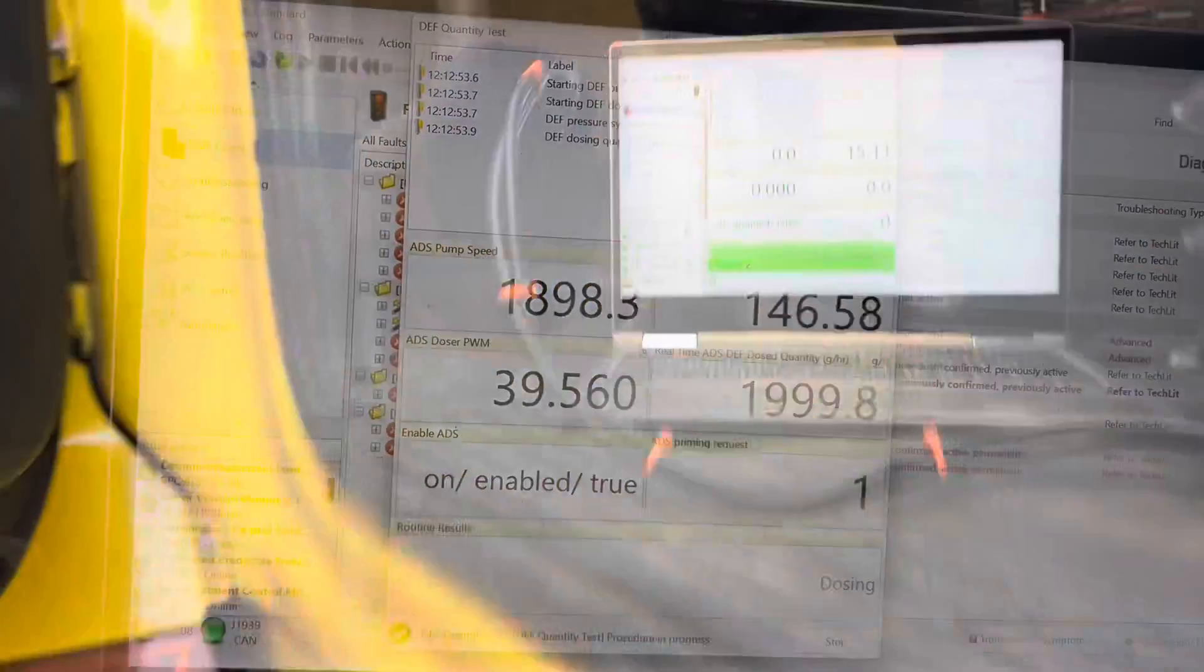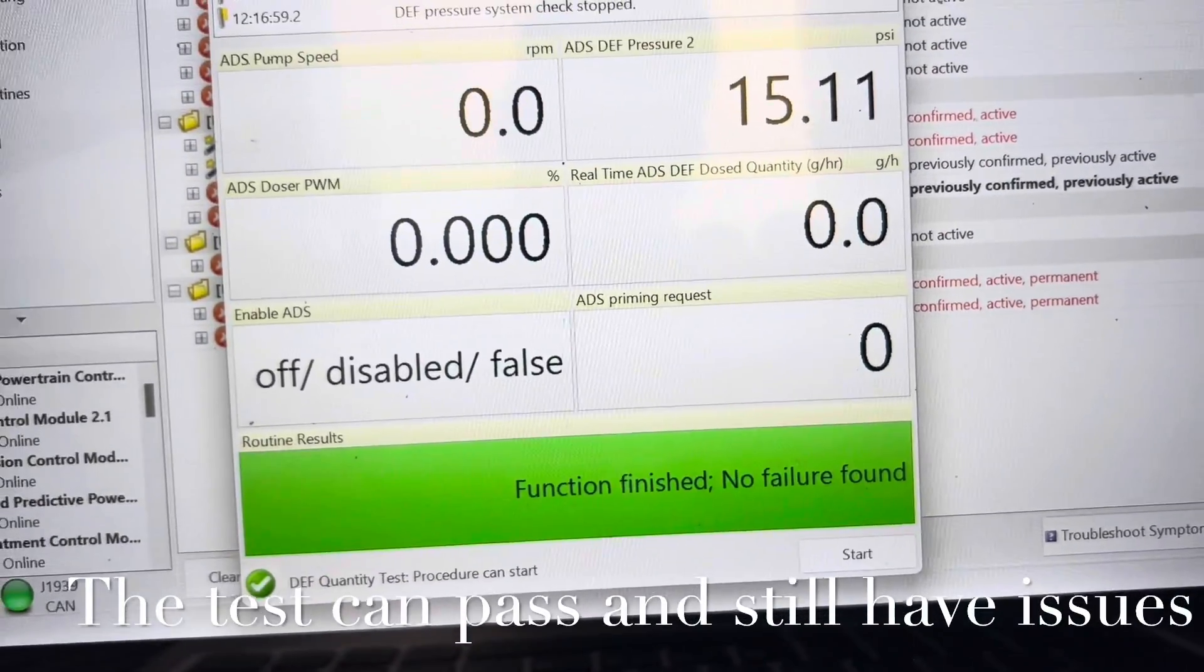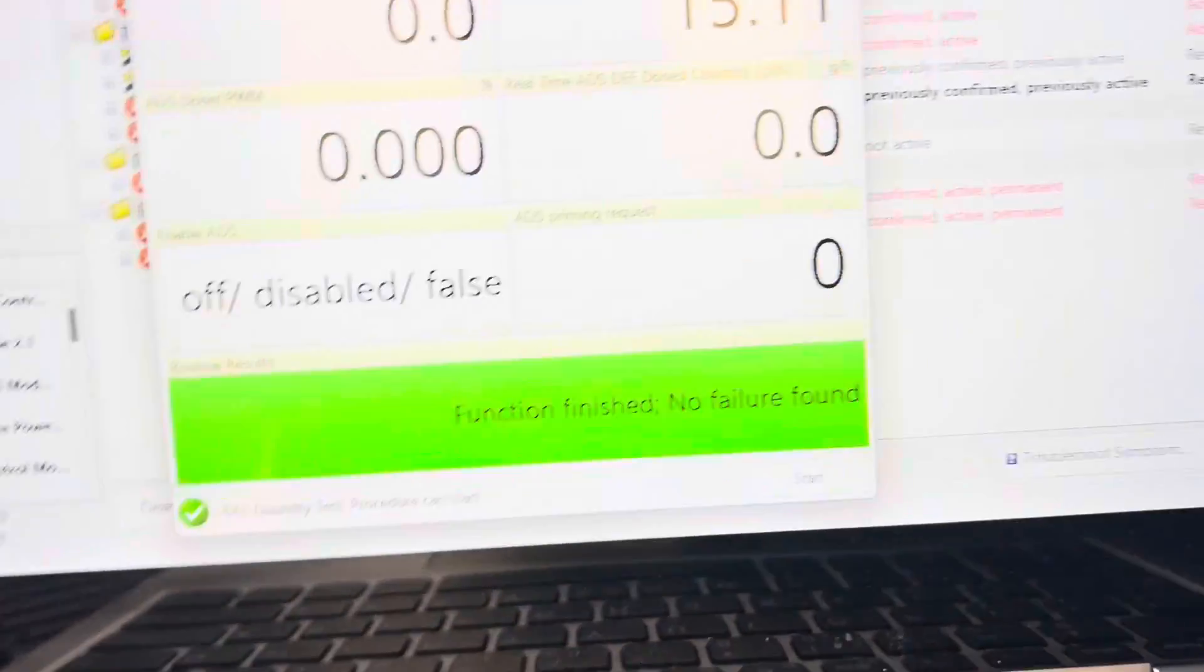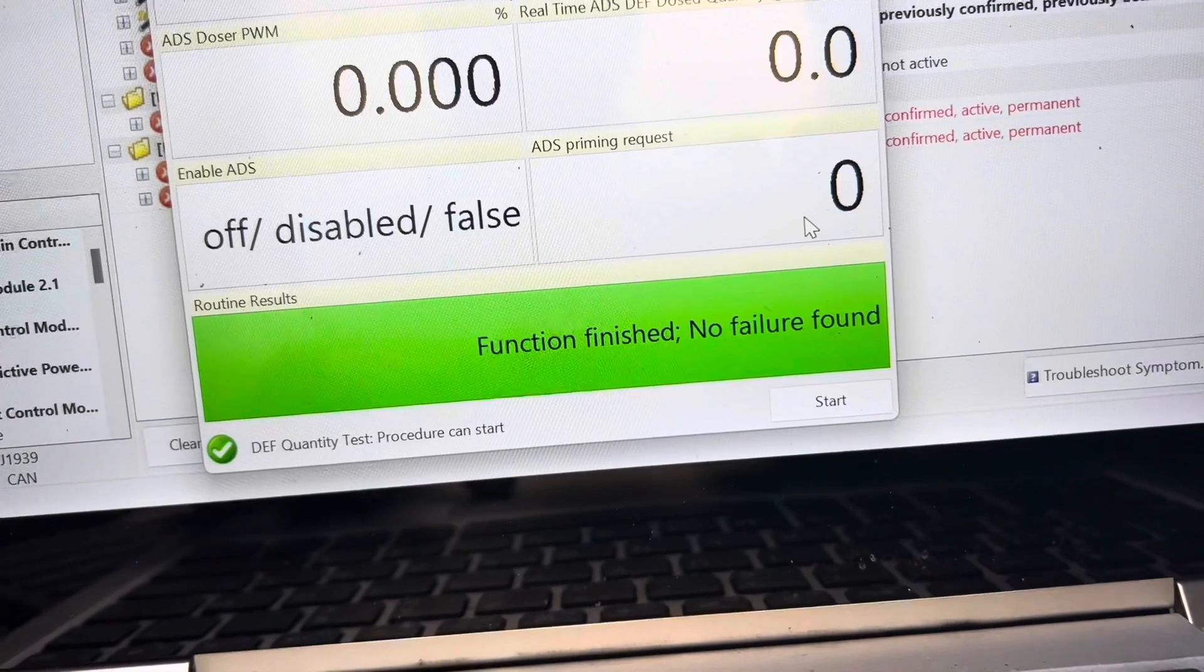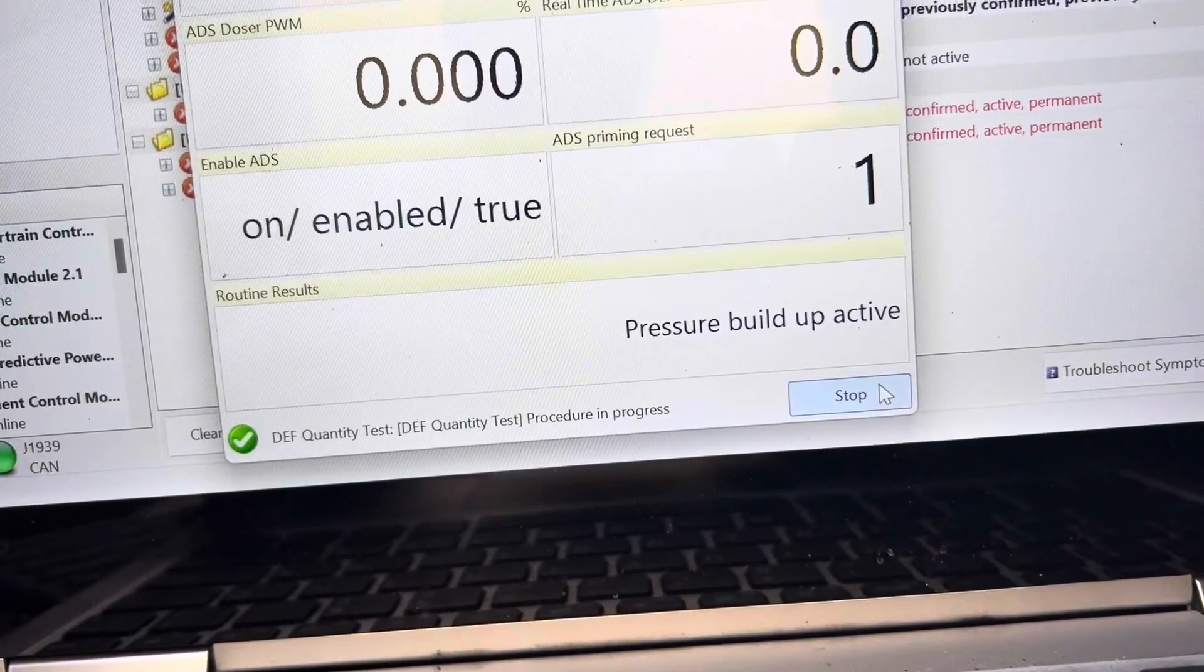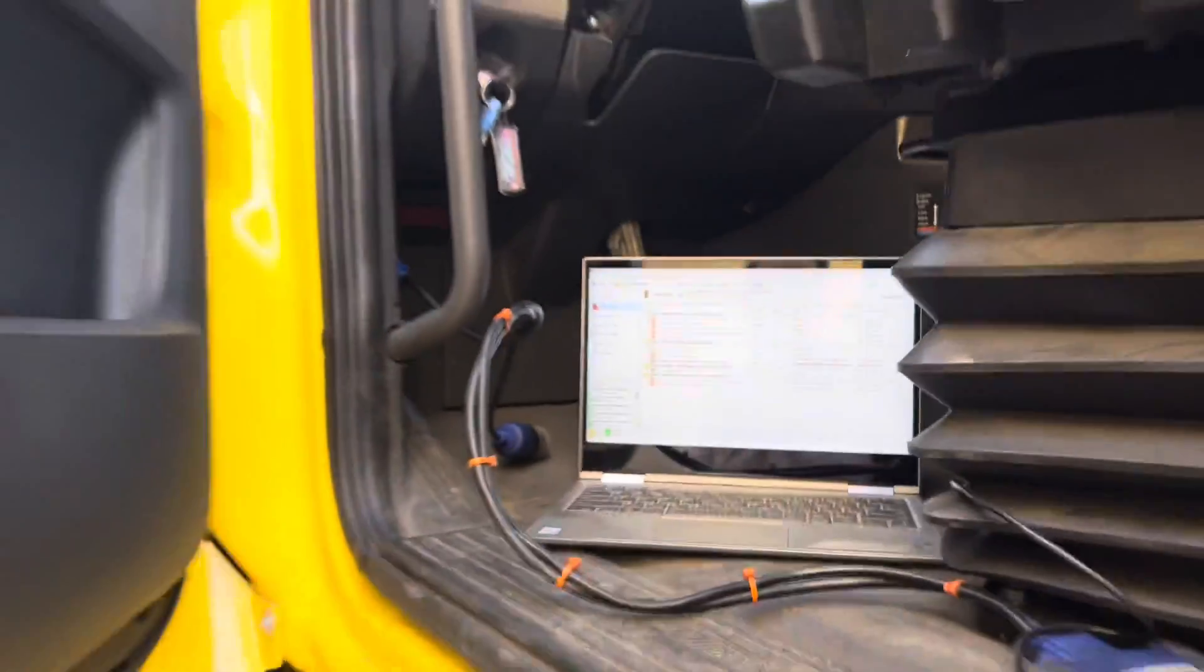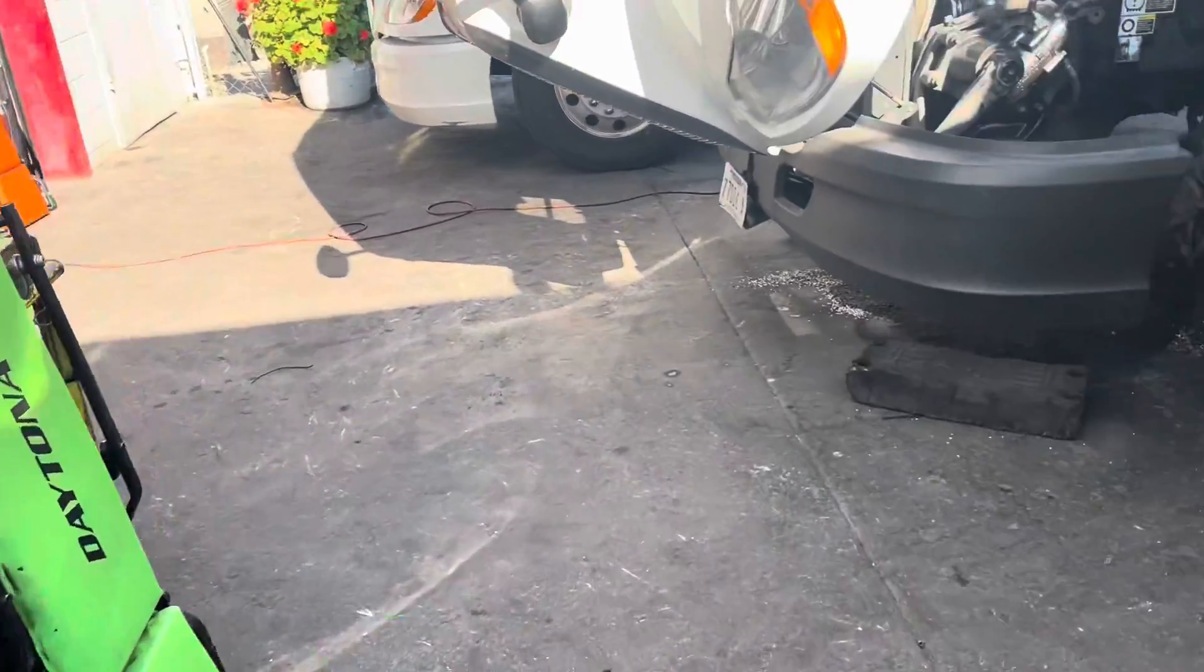The test finished, and let's see what it says here. This is what the computer is saying. You still need to go over there and measure. I'm going to show you that right now in a second. Function finished, no failure found. That is good, that is very good. That means our pump more than likely is working just fine. Now we just need to make sure if our DEF doser is dosing properly or the correct amount.